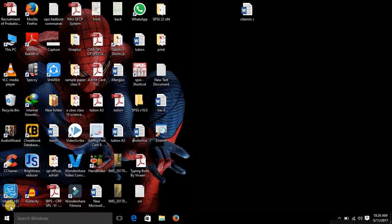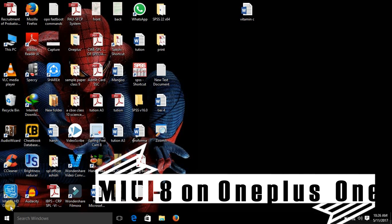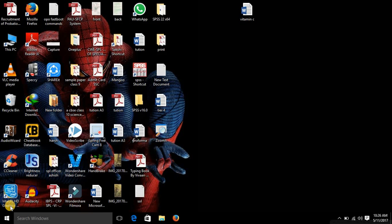Hello guys, this is Ashish and I welcome you back to my channel All in All Tech. Today I'm back with a new video and in this video I'll show you how you can install the MIUI ROM on your OnePlus One. Yes, I am talking about MIUI 8, the latest version that is currently available for Xiaomi devices. So let's get started.